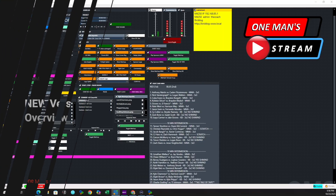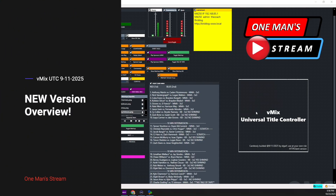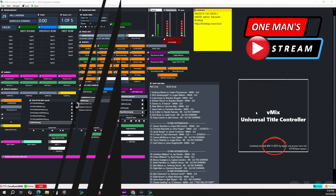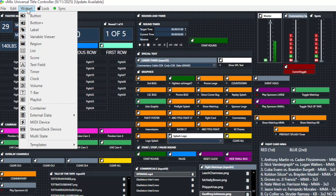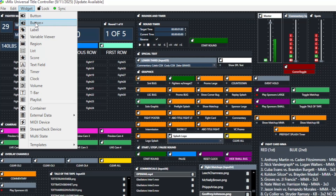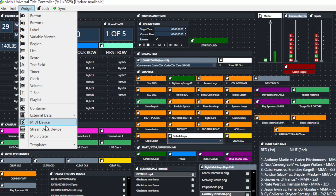What we're going to do is look into this new vMixUTC. It's dated 9-11 of 2025, and it's quite an update — the version I was previously using I think was 2022. The first thing we're going to do is take a look at the widget list. There are a few new things in here: there is a Button Plus widget, a Variable Viewer widget, and the one that has really sparked my attention — the Stream Deck device.